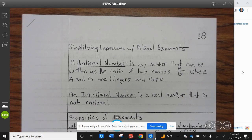Okay, Wildcats. Today we're going at General Page 38, simplifying expressions with rational exponents.